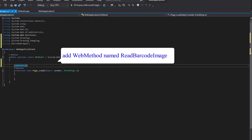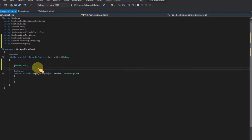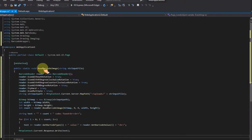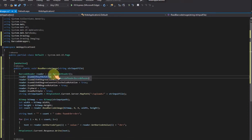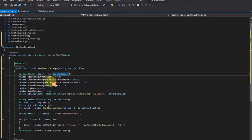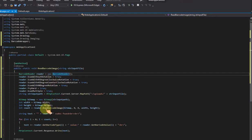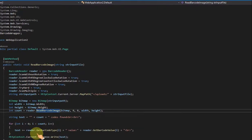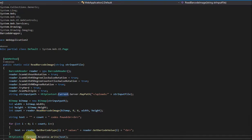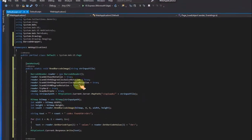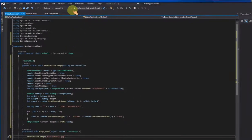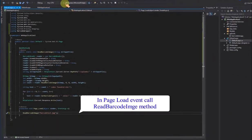Add web method named read barcode image. In page load event call read barcode image method.